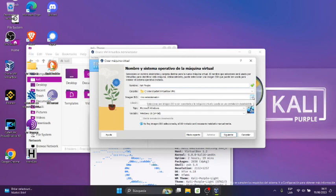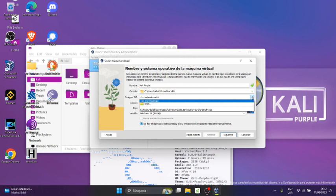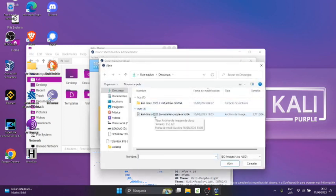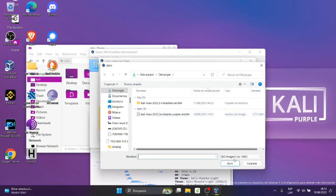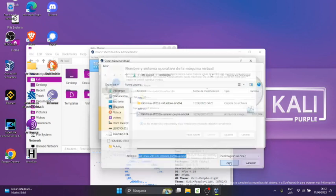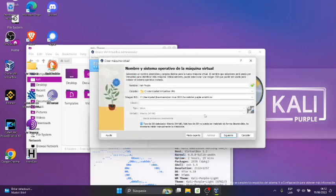y en imagen ISO vamos a seleccionar otro, y vamos a seleccionar el Kali Linux 2023.2 a Installer Purple. Seleccionamos y abrimos. Listo, le damos Siguiente.